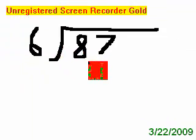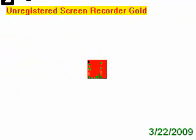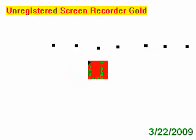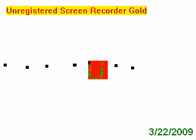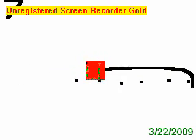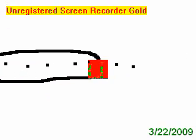Can 6 go into 8? So let's say we have 8 dots right here. Can 6 go into them? Yes, there's 6 right here. So 6 can go into it.